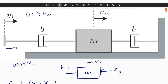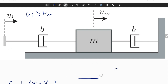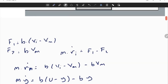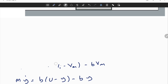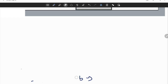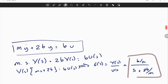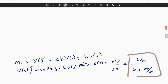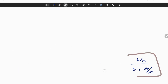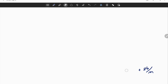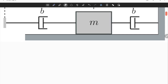So this is the transfer function of the system, obtained from the ordinary differential equation. Now what we are going to do is draw an electrical equivalent of the mechanical circuit, using the analogies between electrical and mechanical systems. Then we will solve the electrical circuit to verify that we obtain the same transfer function from the electrical analogy.